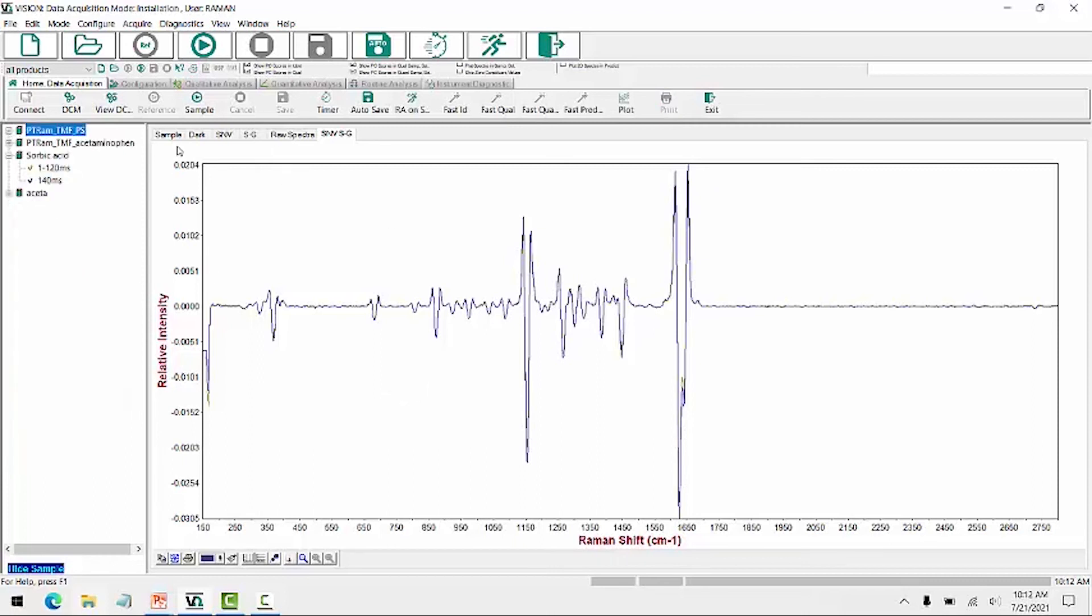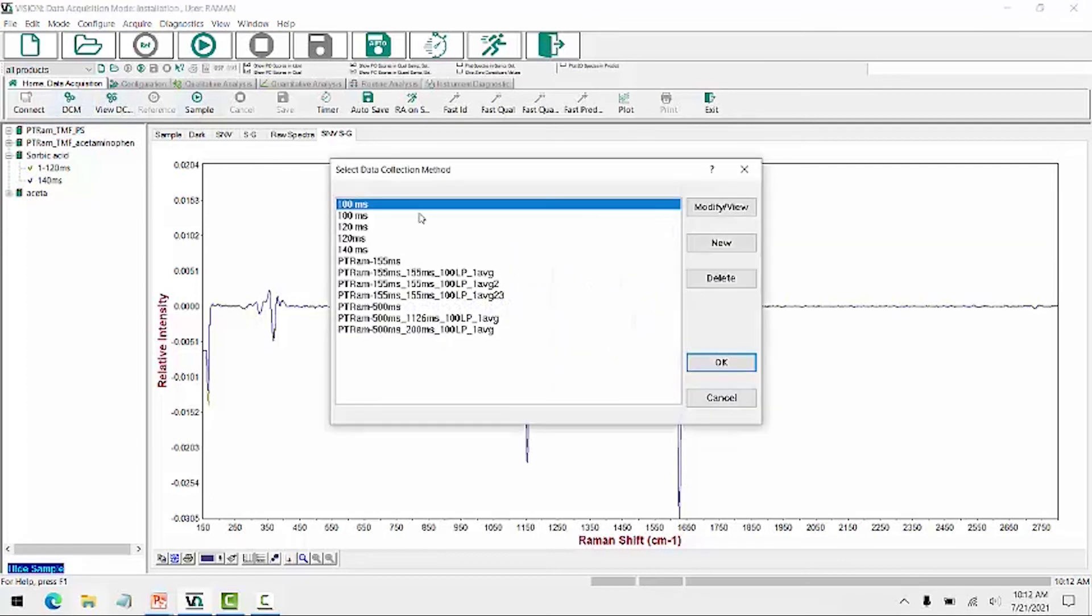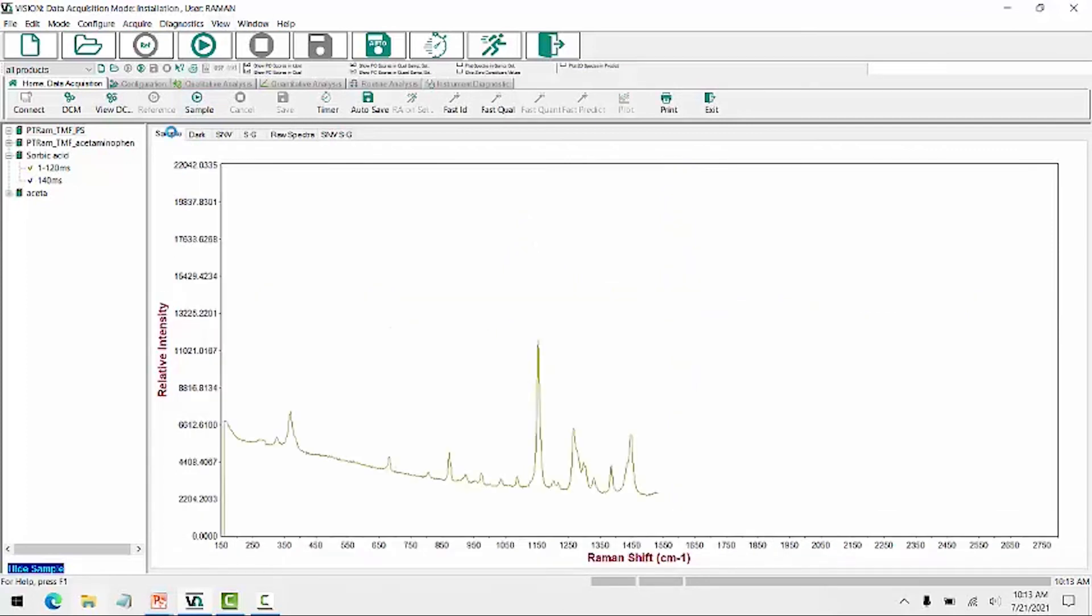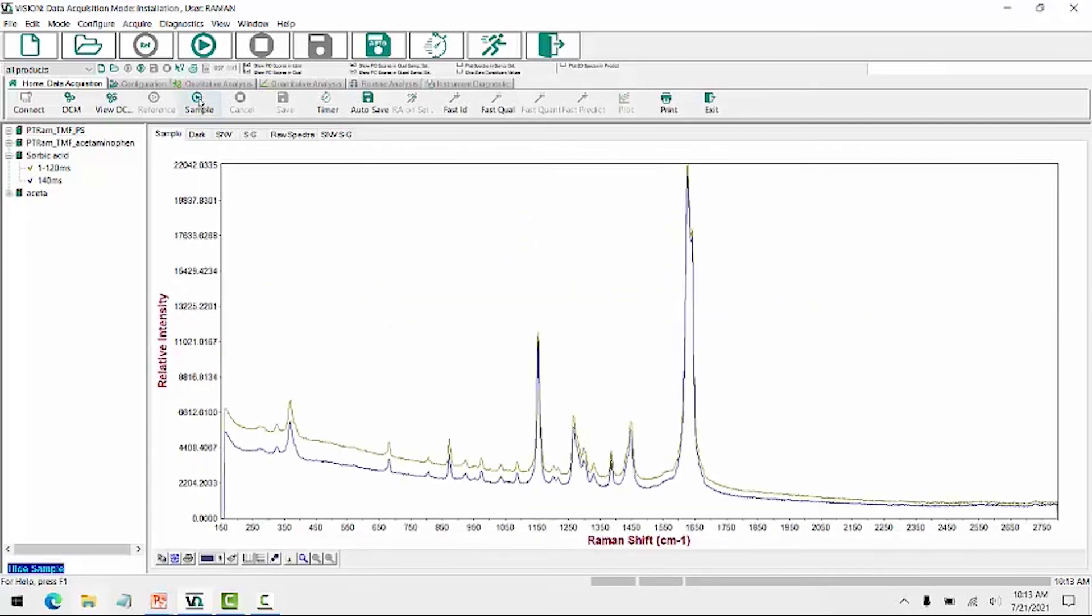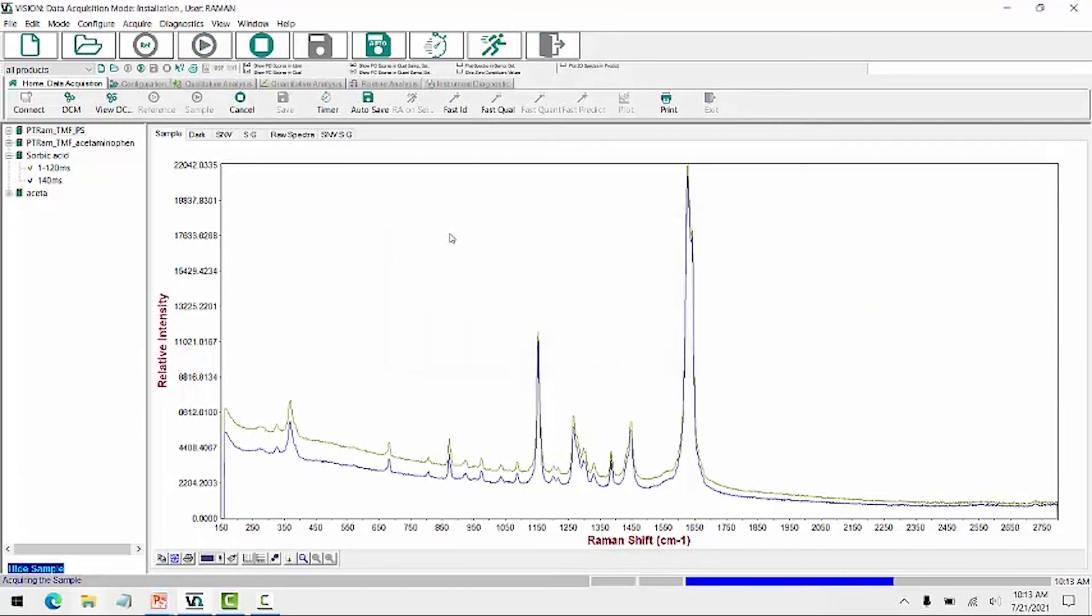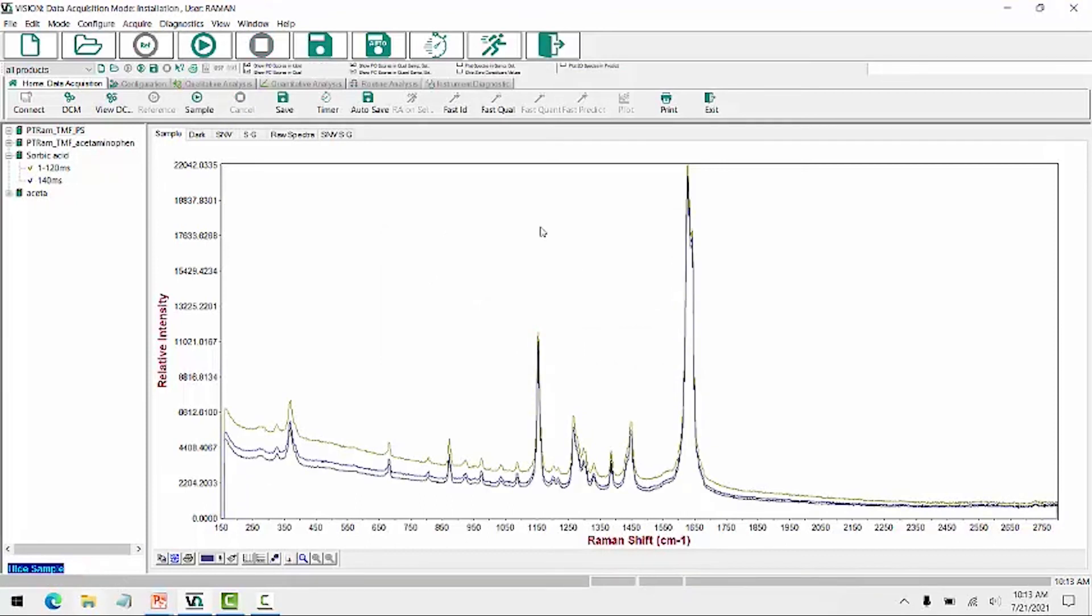So again, to collect our sample spectra, we need to create a DCM or select an existing DCM. So I can select a DCM, and then I can collect a sample spectra. Now I'm scanning a sample of sorbic acid again. So collecting that sample, again, it first runs the Raman shift, the reference, and then the sample itself. And here it's overlaid, and I can save that sample scan.